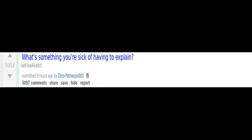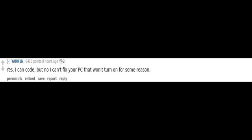What's something you're sick of having to explain? Yes, I can code, but no I can't fix your PC that won't turn on for some reason.